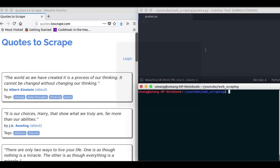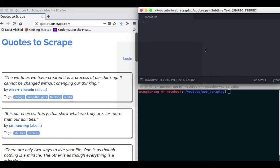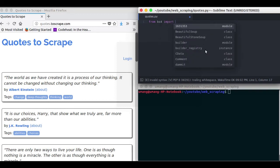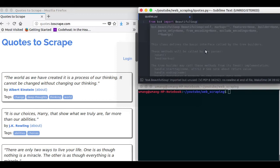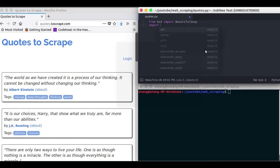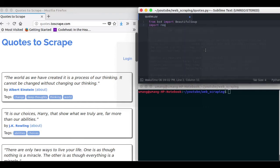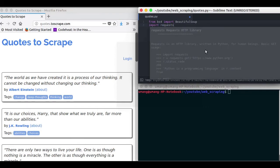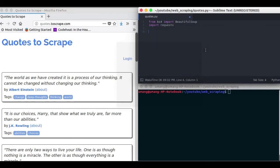So first of all, from bs4 import BeautifulSoup and next import requests. The first step of web scraping is to send an HTTP request to the website you want to get data from. And it will get data for you.